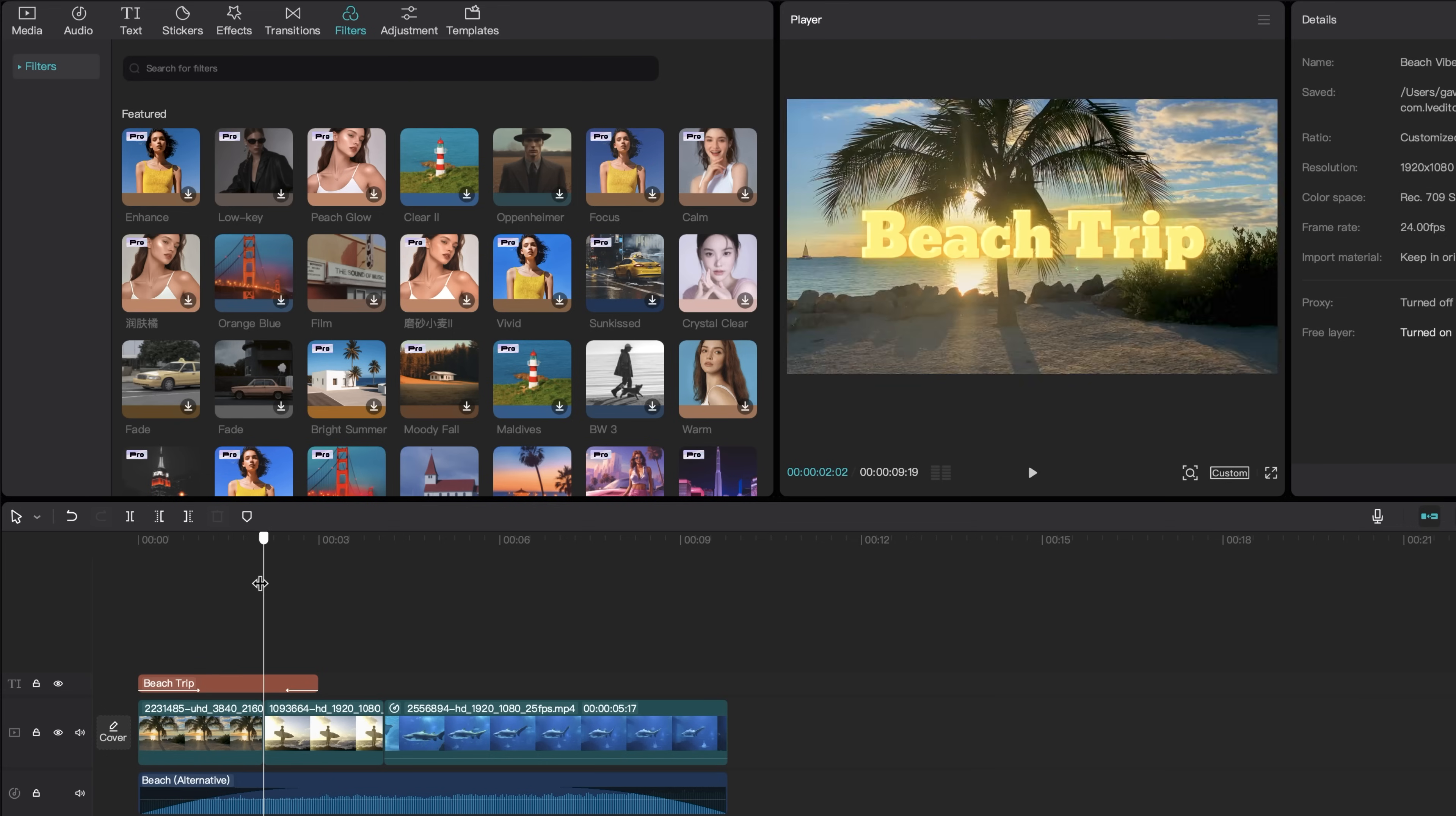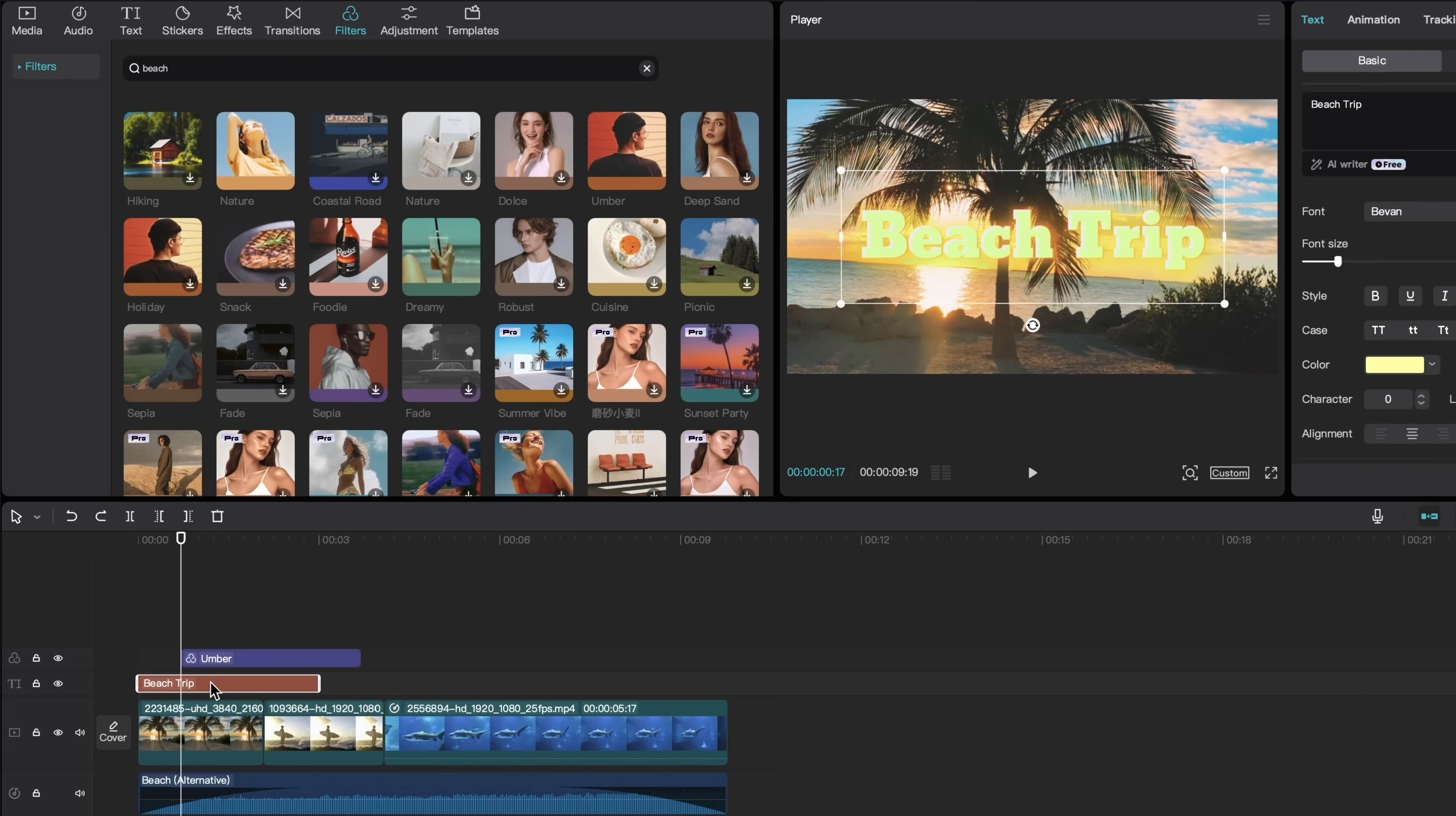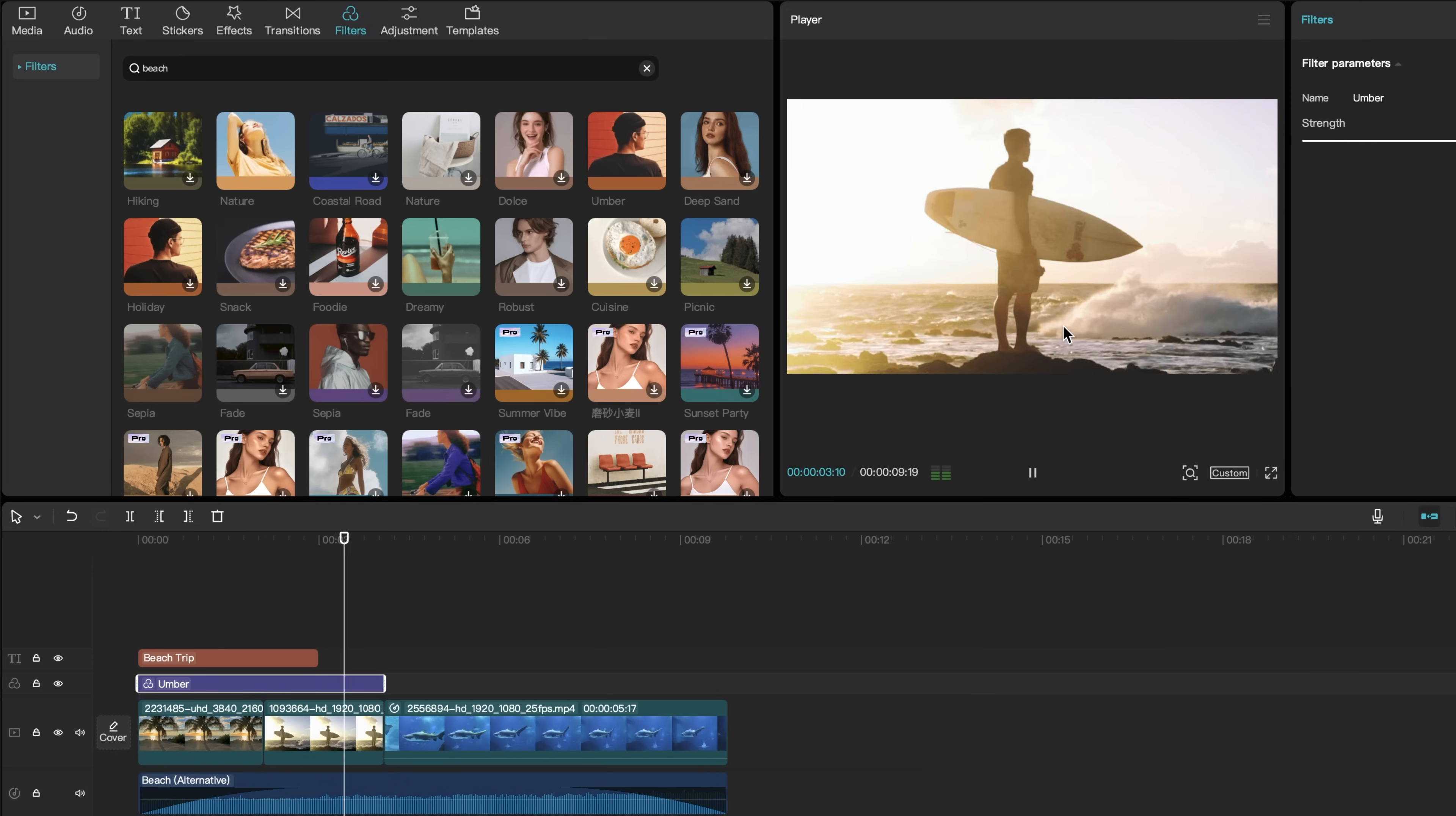I'm going to add a color grade to these first two clips so that they match a little bit better. Come over to filters, and I'm going to search for a beach filter. And I will add the umber filter. As you can see, it shows up on my timeline here. Drag the text above the umber filter in my timeline, and now the text is back to normal. And I'll drag the umber filter so that it covers the first two clips. And now they look a little bit more similar.